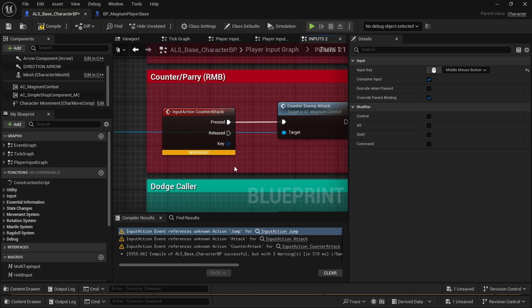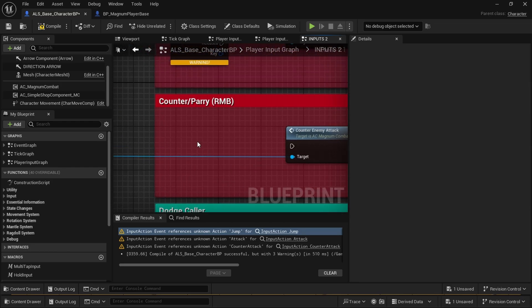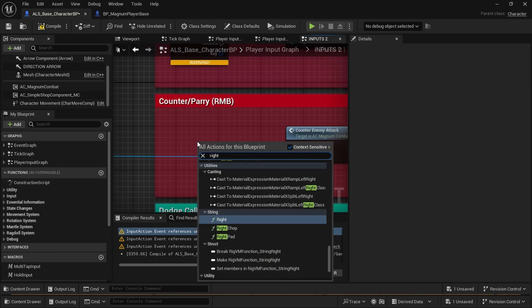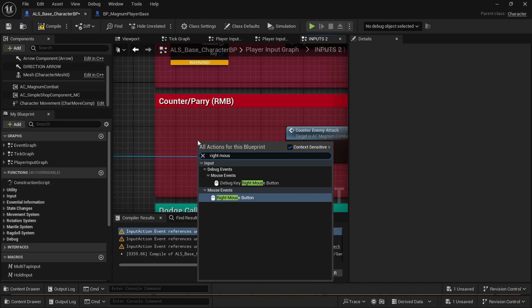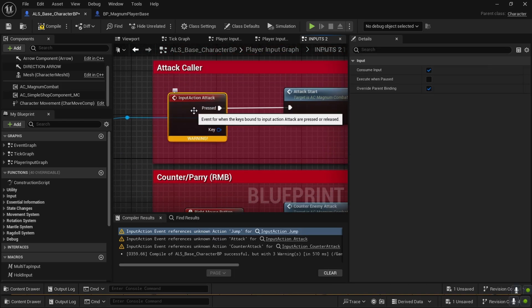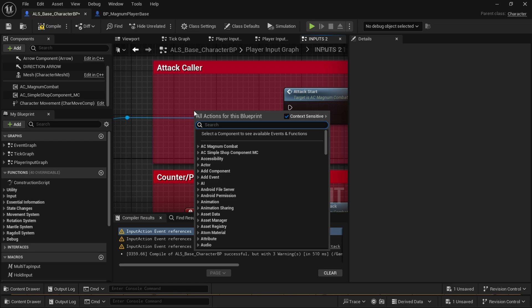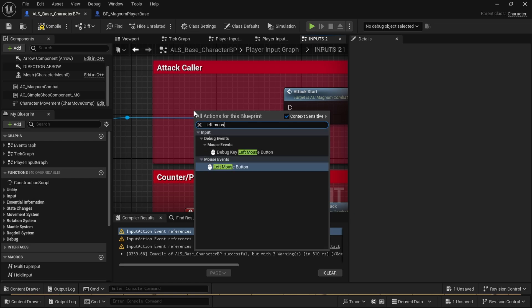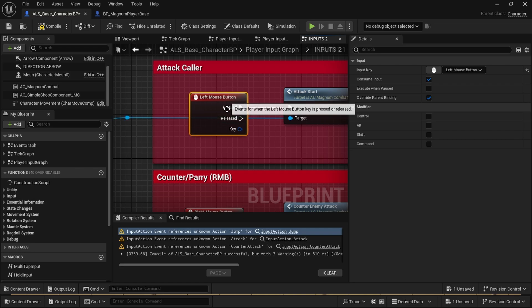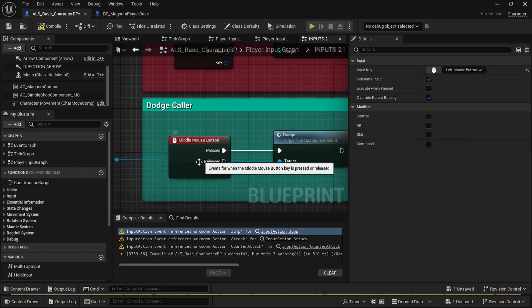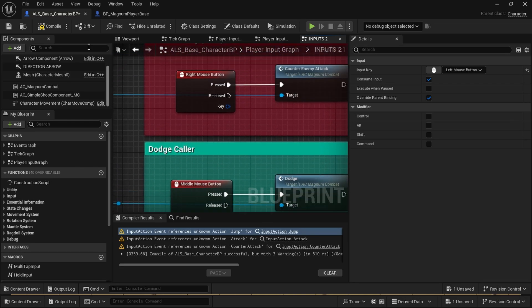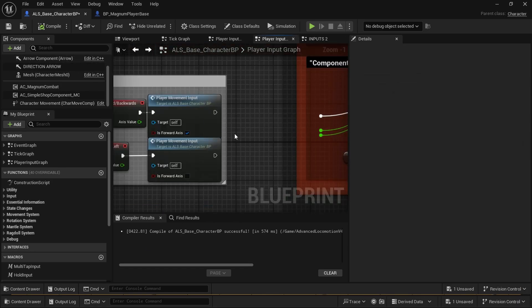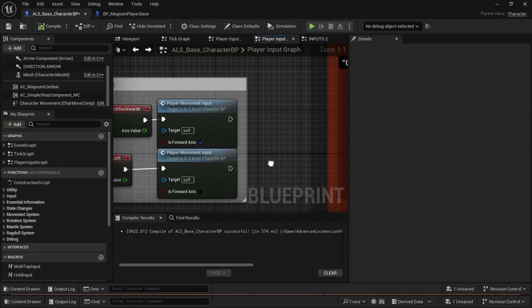We can use something else like middle mouse button for now, or you can use enhanced input and go from there. But right now we're just going to use simple keyboard events and demonstrate how it's done quickly. So left mouse button, right mouse button to counter, dodge with middle mouse button. The compile is successful.